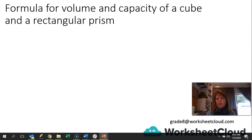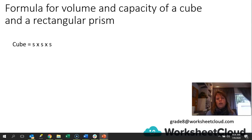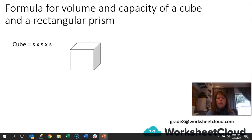The formula for volume and capacity of a cube and a rectangular prism — we need to go over those formulas. We'll work out the volume first and then convert it to a capacity measurement. For a cube, we know that all sides are the same length. So if we're given the measurement of one of the sides, we just multiply it by itself three times — side times side times side.